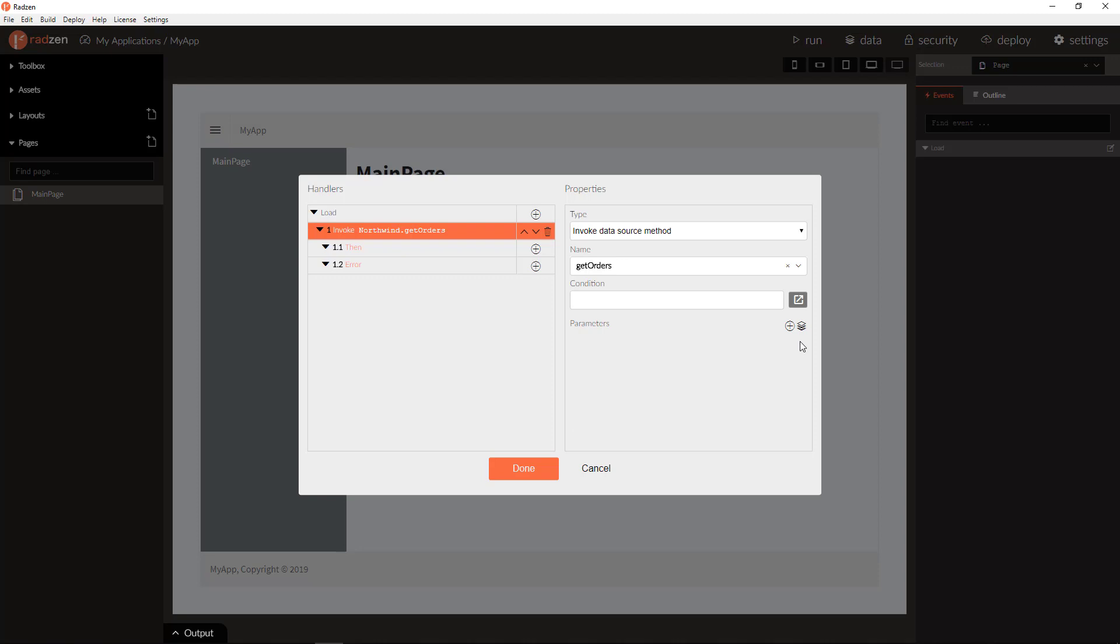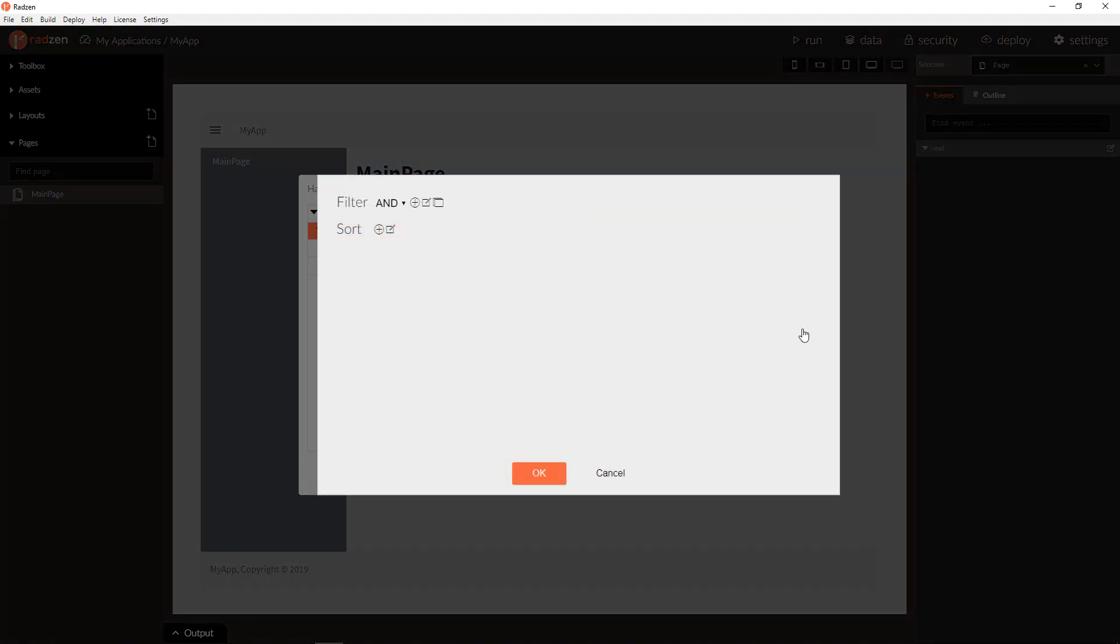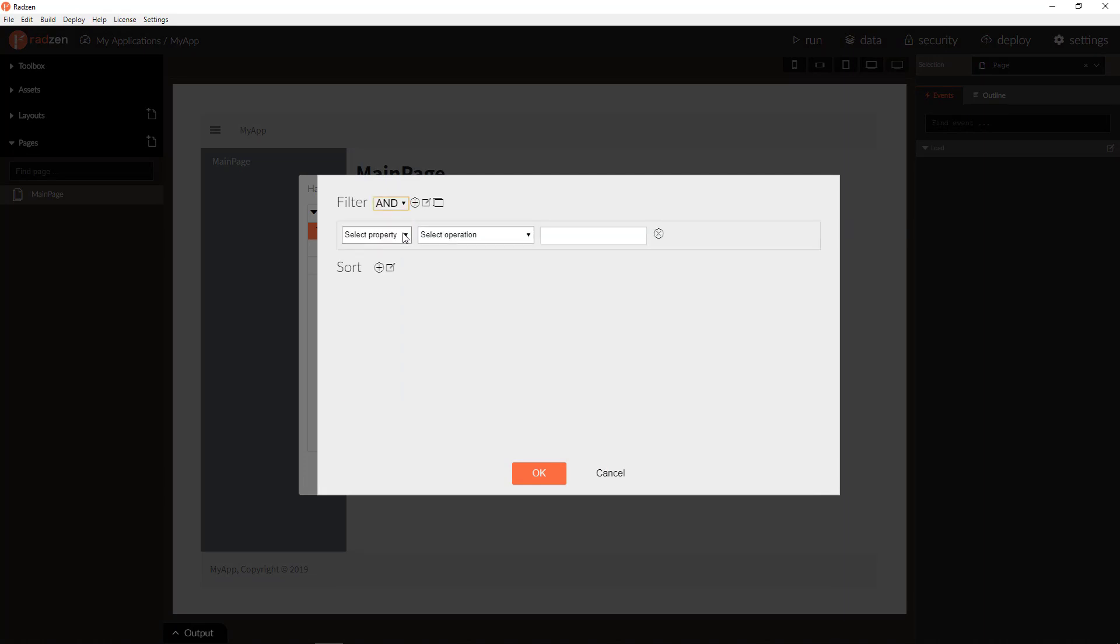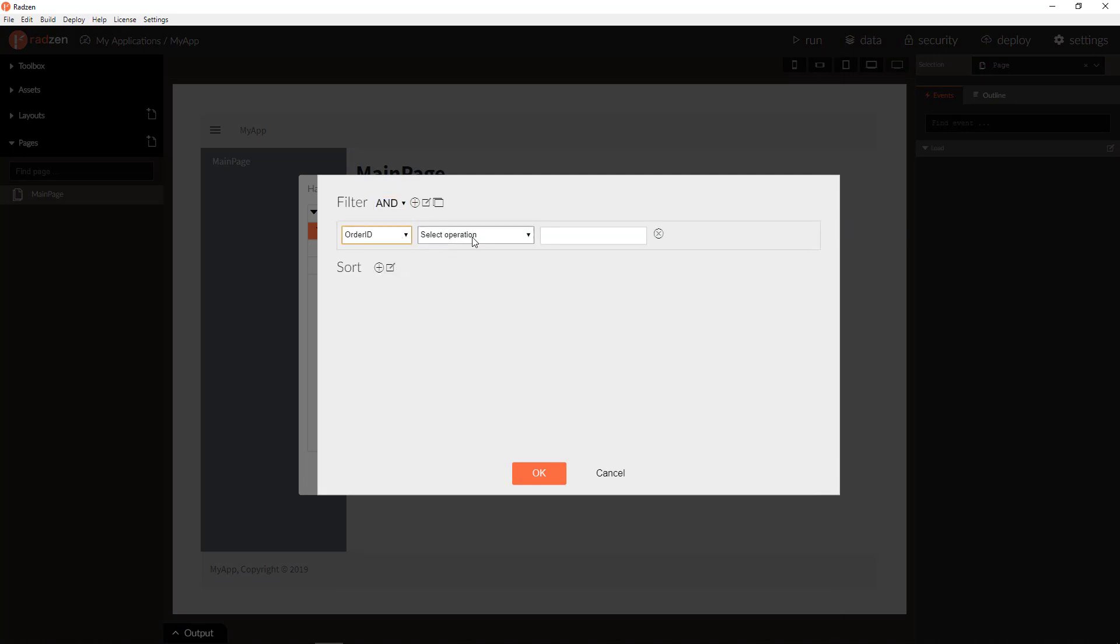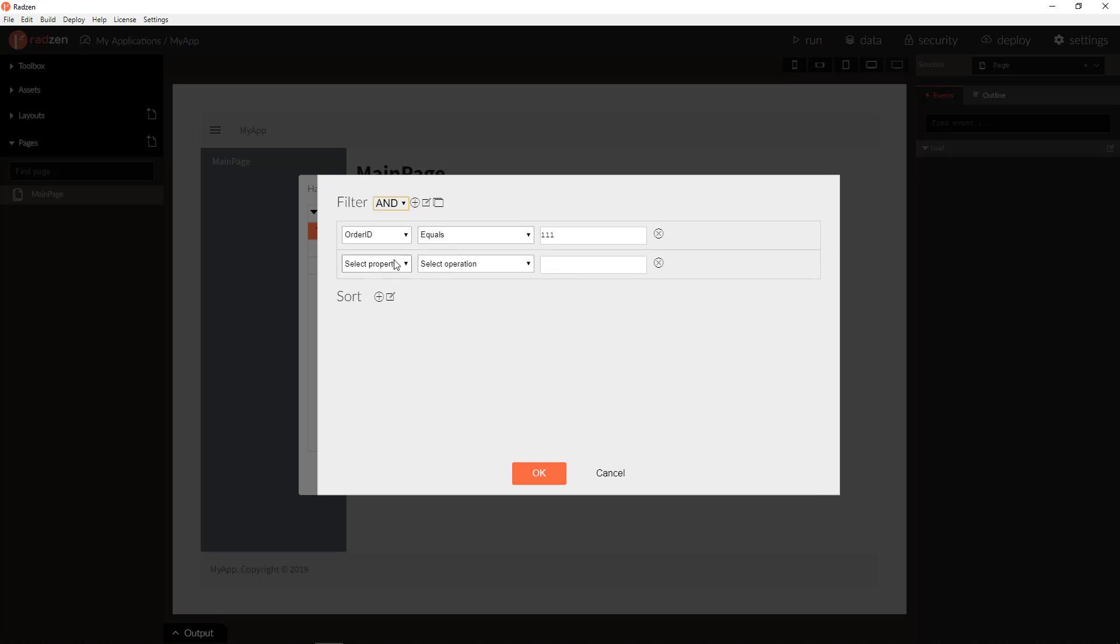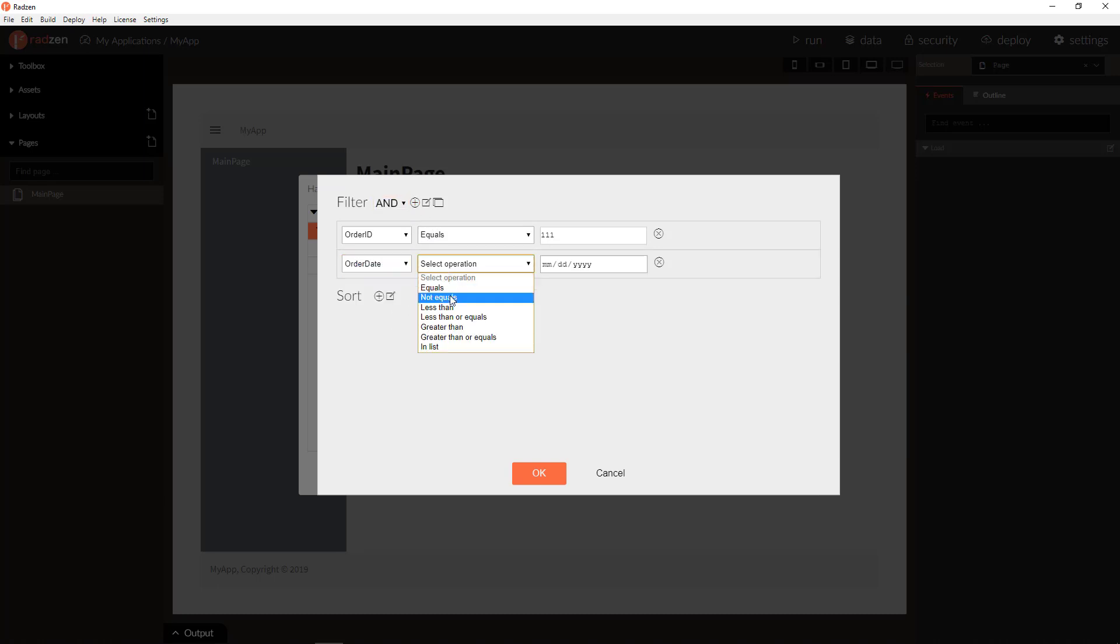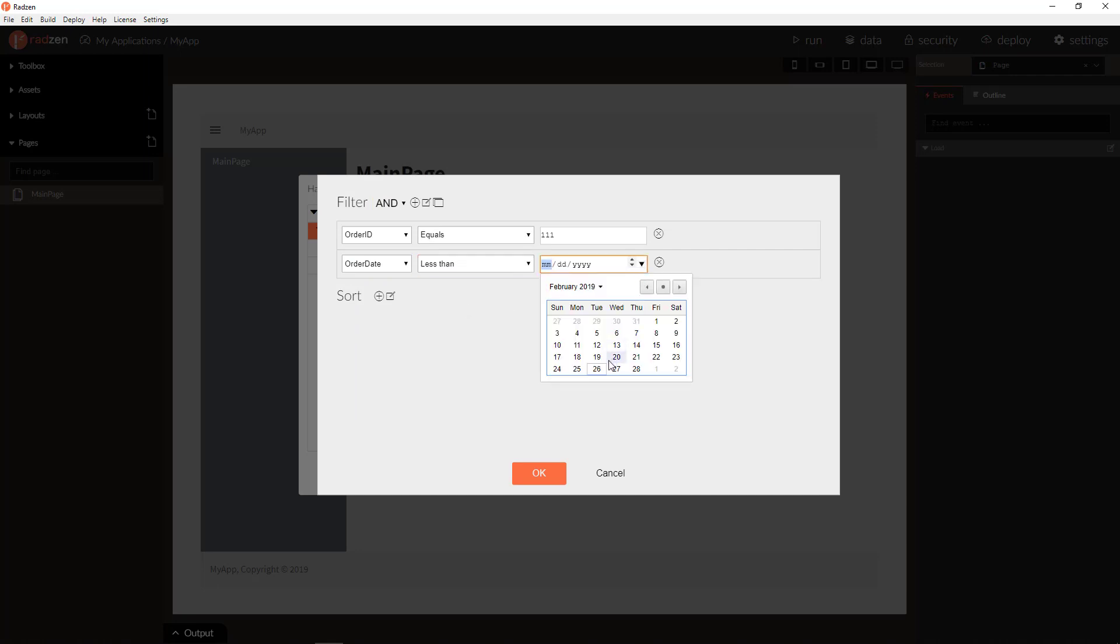For complex queries, like filtering, you can use Query Builder to add desired filters. Like, order ID equals, or order date less than some date, and etc.